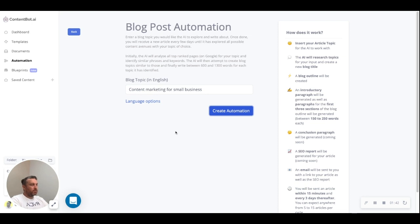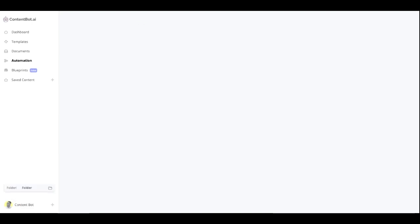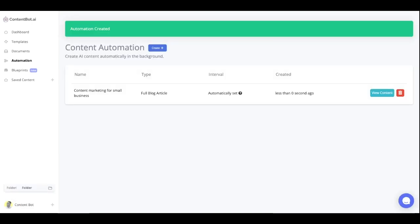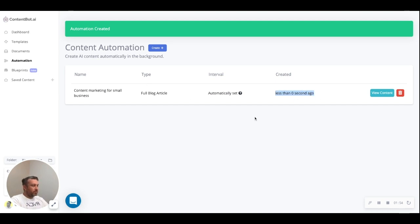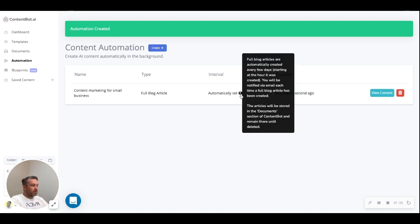We're going to create the automation and you'll see that it says here "automation created". The automation was created less than 0 seconds ago, and it says full blog articles are automatically created every few days starting at the hour it was created.